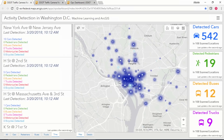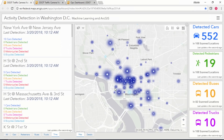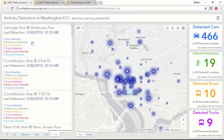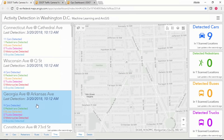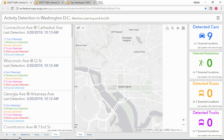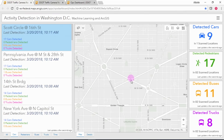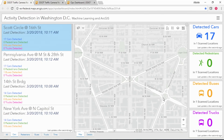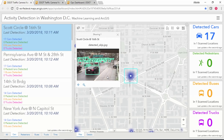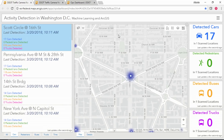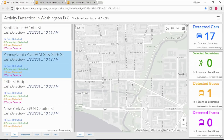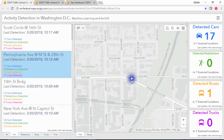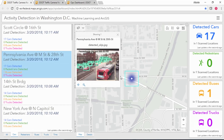We're monitoring activity right now — the size of the point represents the amount of activity, and the color represents the predominant type of activity. Let's take a look at some of the busiest intersections in the past few minutes. We're looking at Georgia Avenue and Arkansas Avenue. Scott Circle just updated with 16th Street — we detected 17 separate vehicles at that intersection. The second busiest location is Pennsylvania Avenue and M Street near Georgetown — we detected a bus and 17 cars.